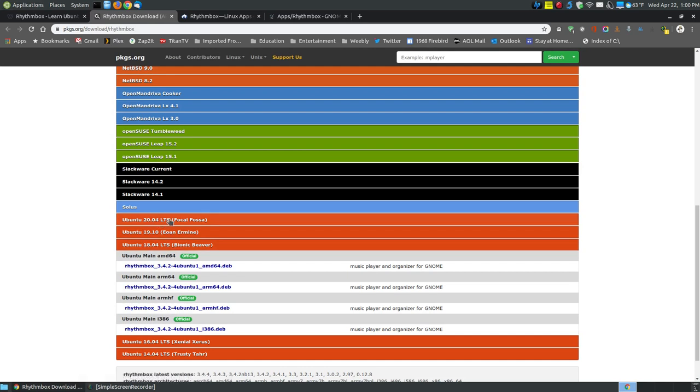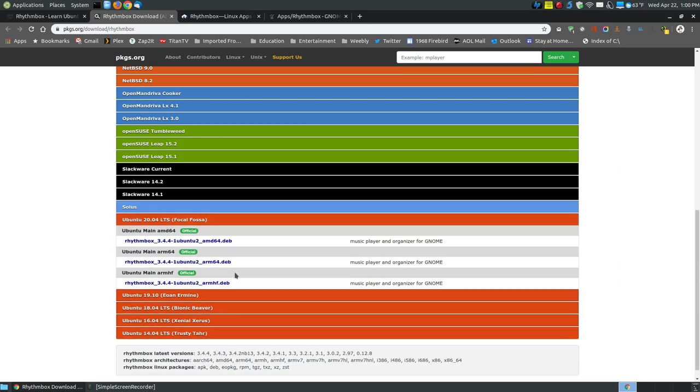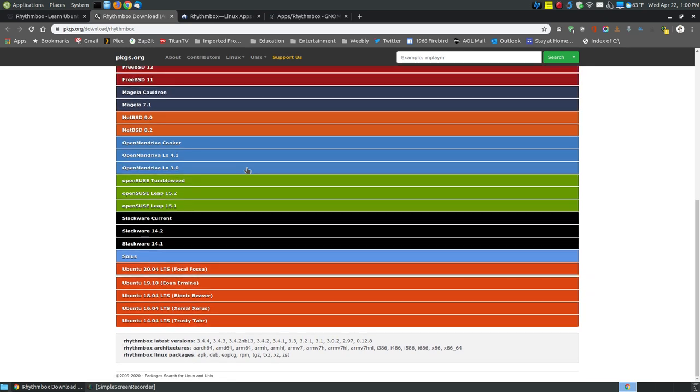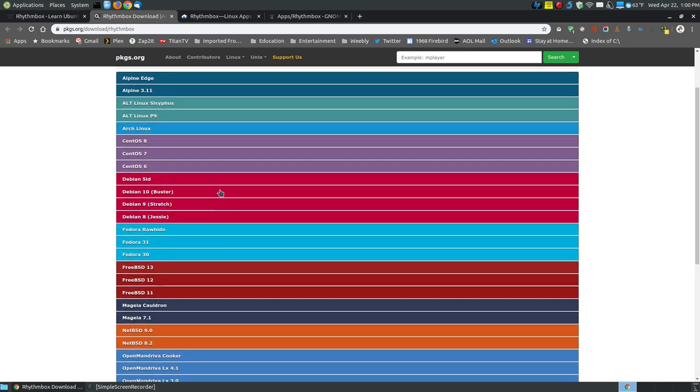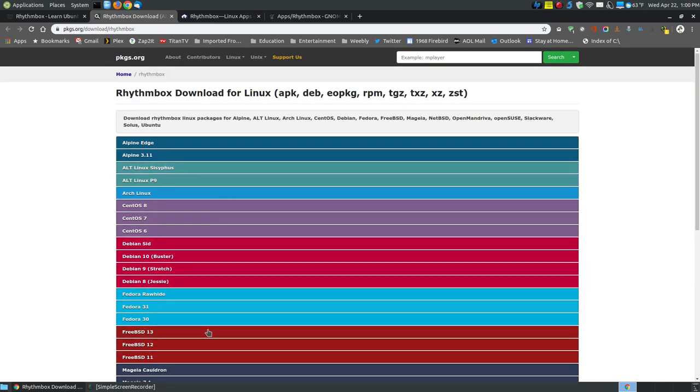If you're running Ubuntu 20.04, which is in beta at the time of this video but will be long-term support in the future, it will install version 3.4.4 on your system. Find what Linux operating system you're using, download the installation file, and install it on your system without using the terminal.